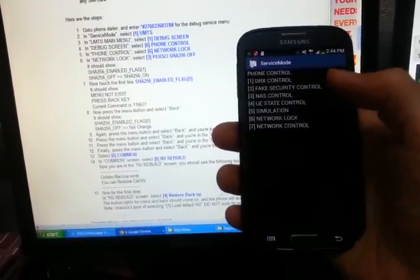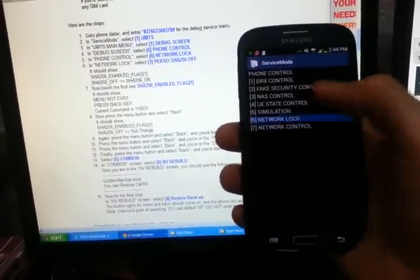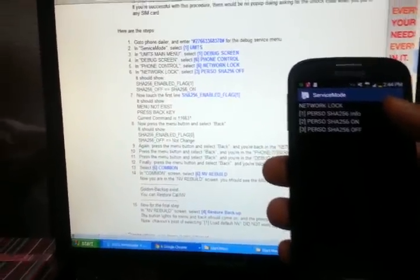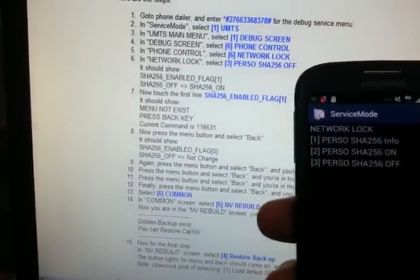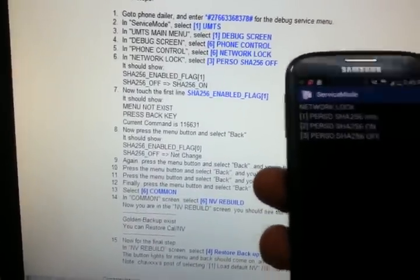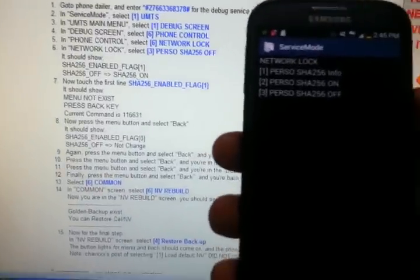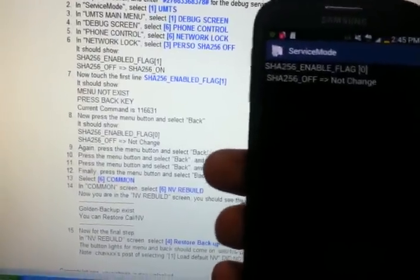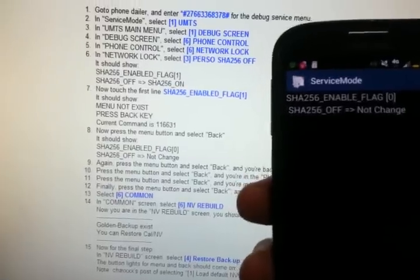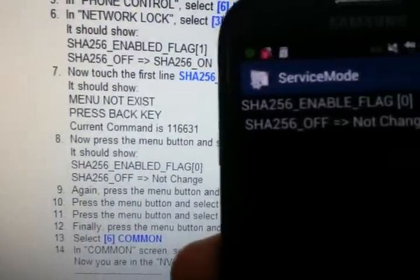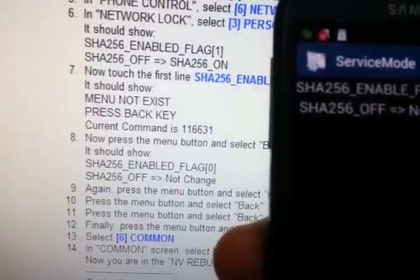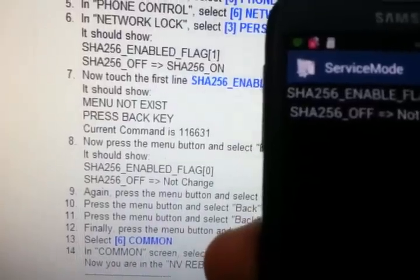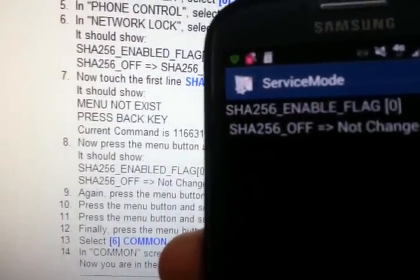Go to debug phone, control network lock. Now we're on number six, and it says in network lock select SHA-256 off. A lot of you will have this issue: it's supposed to say flag one, but it says flag zero. On the second line, SHA-256 off equals SHA-256 on — mine says not change.